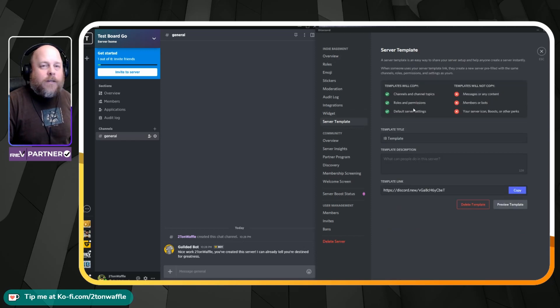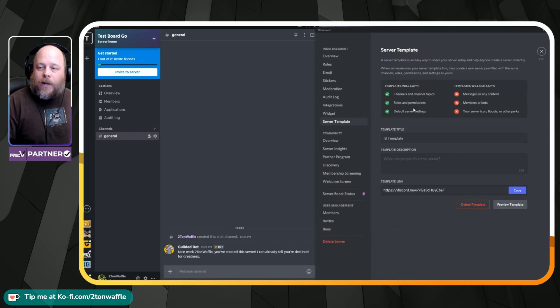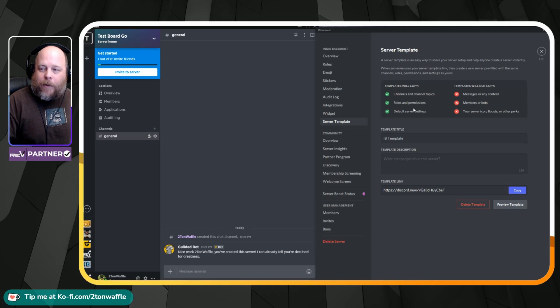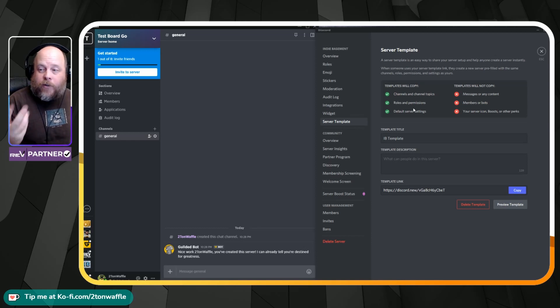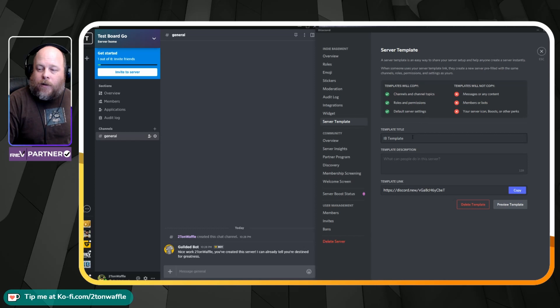Now, what this is going to do is collect your channels, your channel topics, roles, permissions, and your default server settings. So let's go ahead.